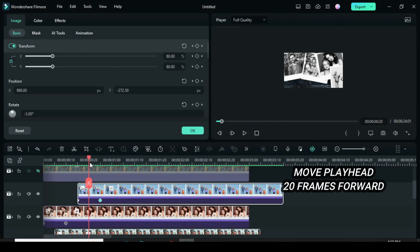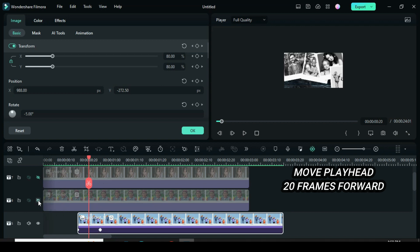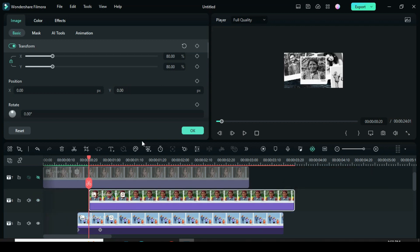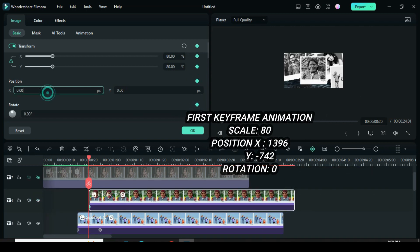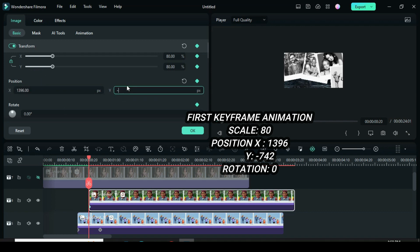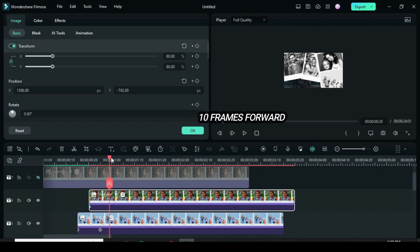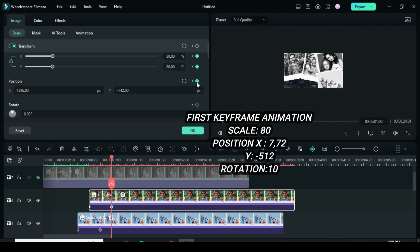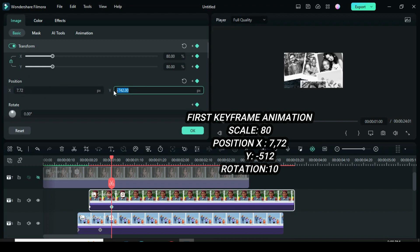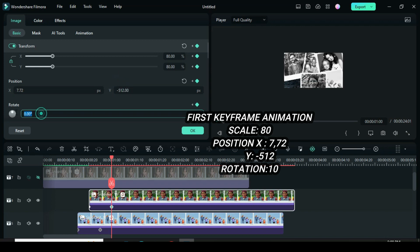Move the playhead 20 frames forward. Unhide the fifth snapshot and move it. To animate from the right outside the screen, apply keyframes to scale, position, and rotation. Then go back to position X to type 1396 and position Y minus 742. Move the playhead 10 frames forward, apply keyframes to scale, position, and rotation. For position X type 7.72, position Y minus 512, then rotation to 10. Afterward, preview.